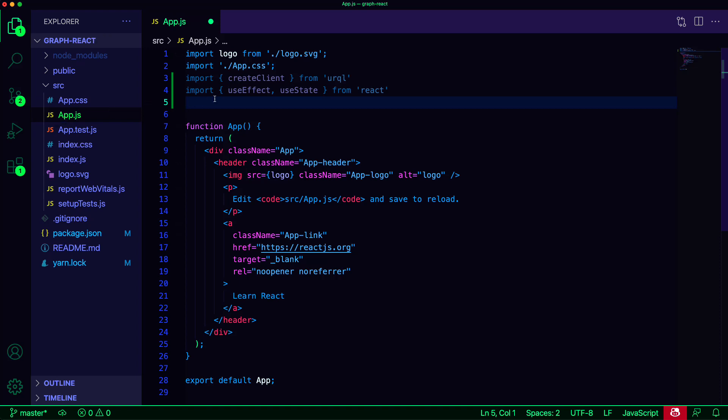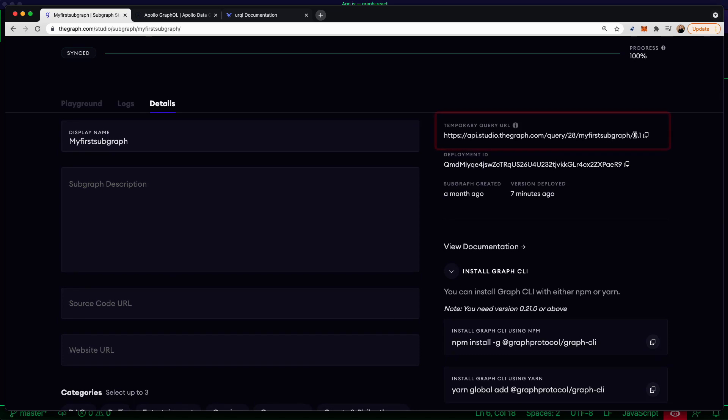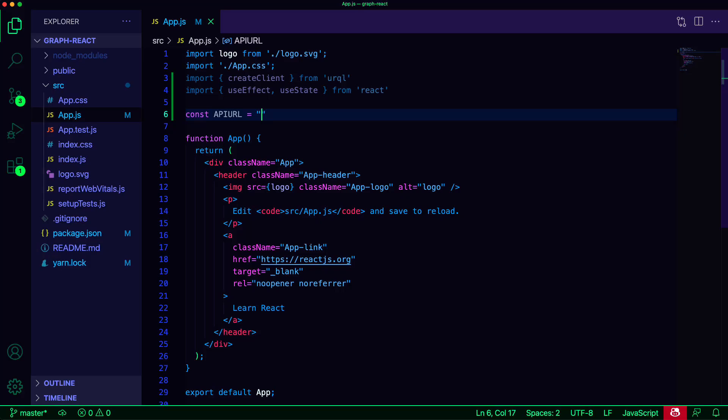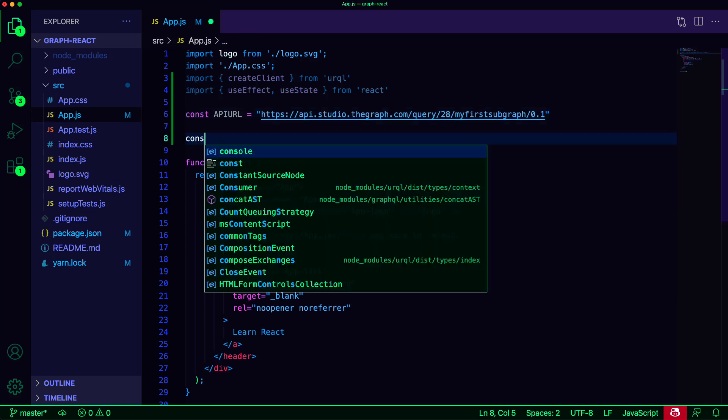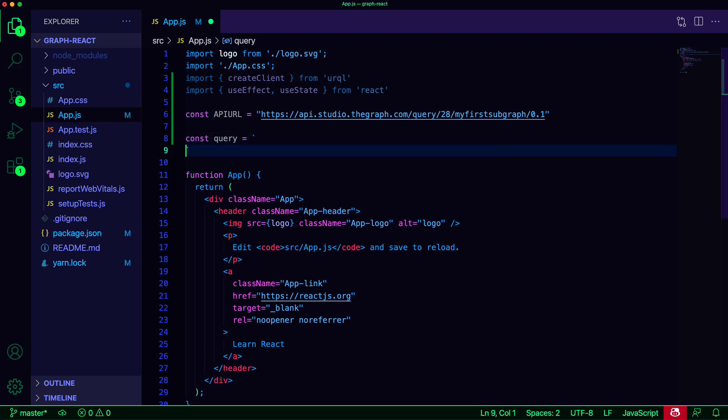Now we can define our subgraph API URL, which was given to us by the Subgraph Studio. Next, we'll define our query by creating a variable called query, using template literals, and setting the query keyword. Here we can paste in any GraphQL query.